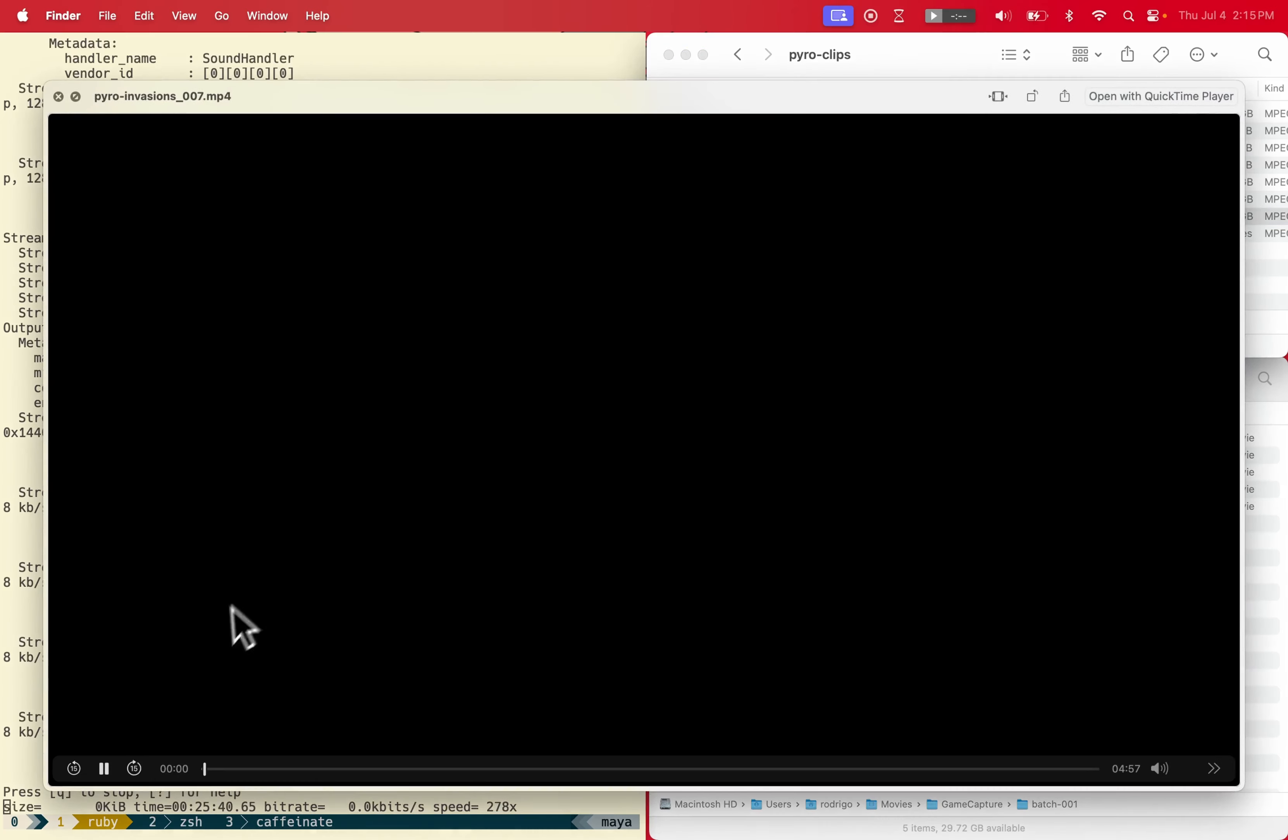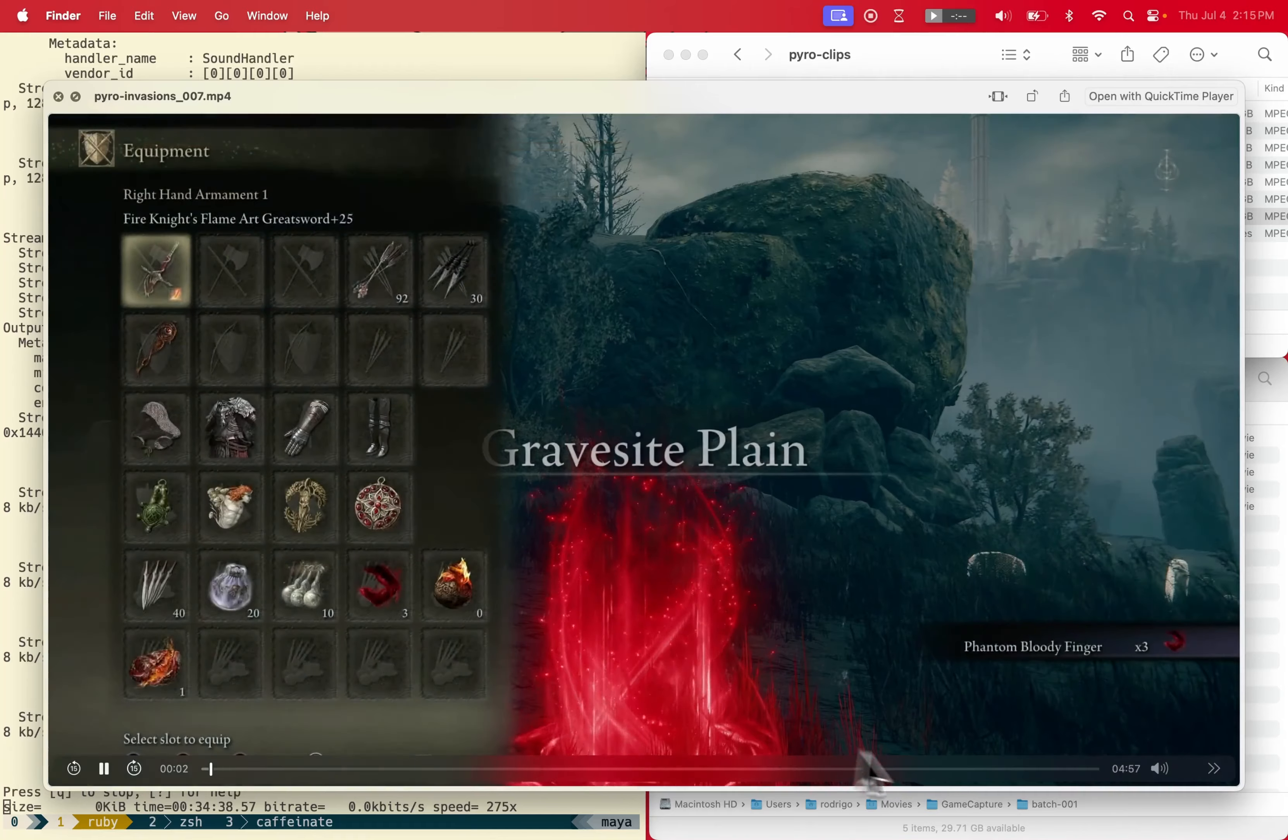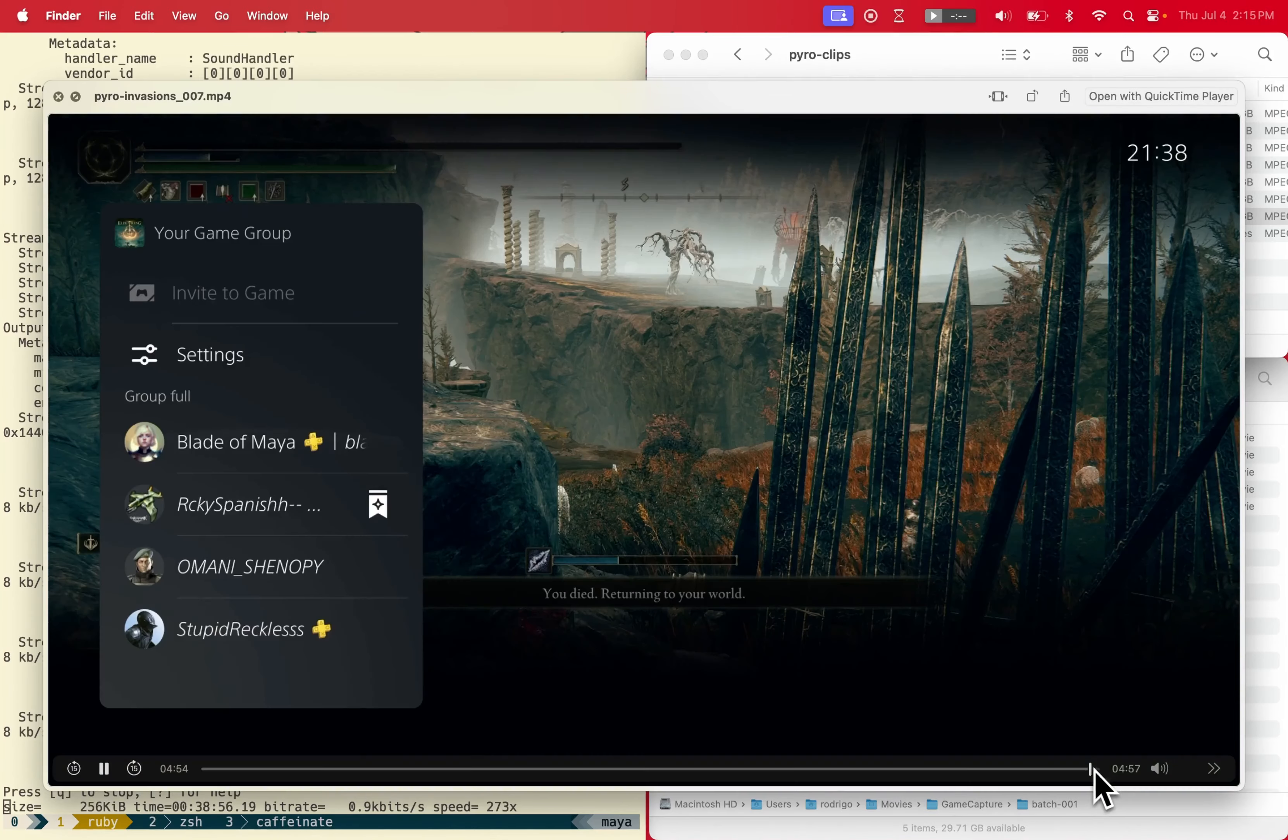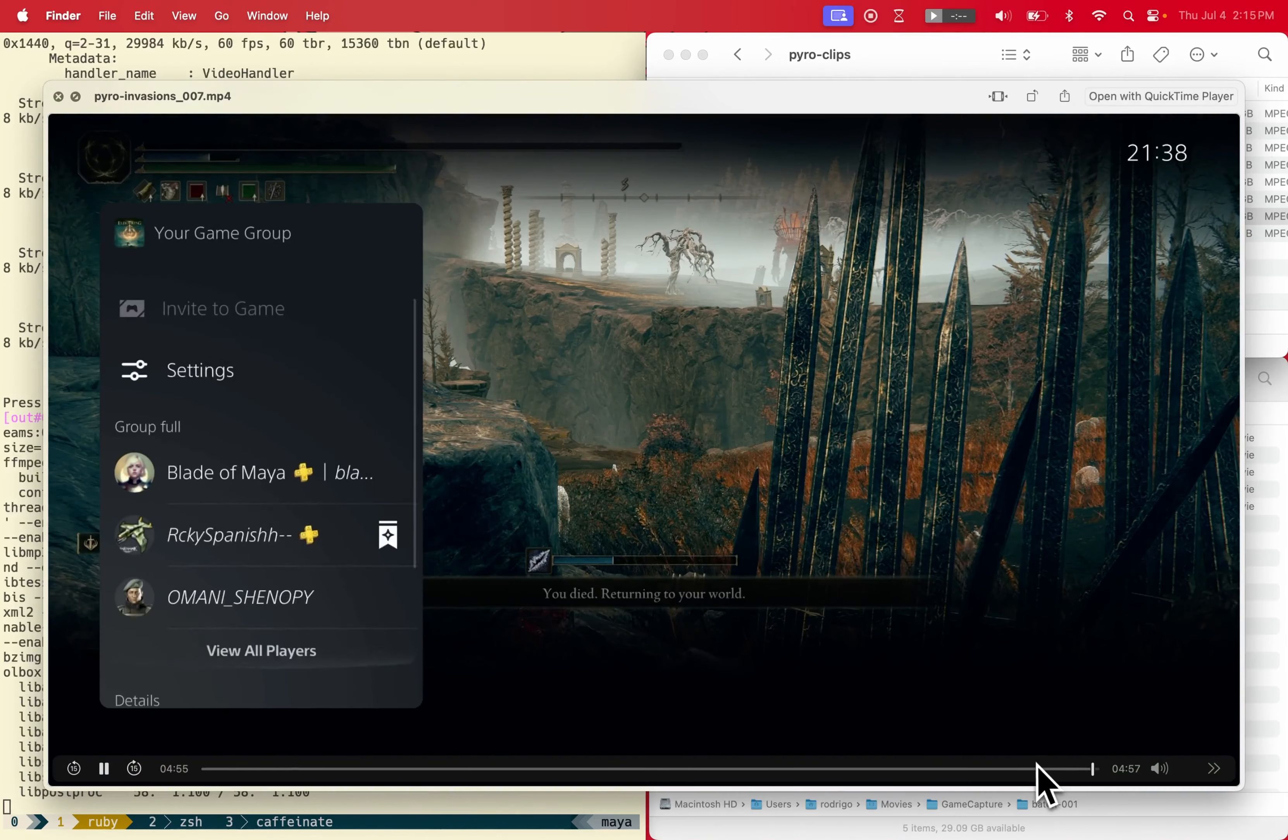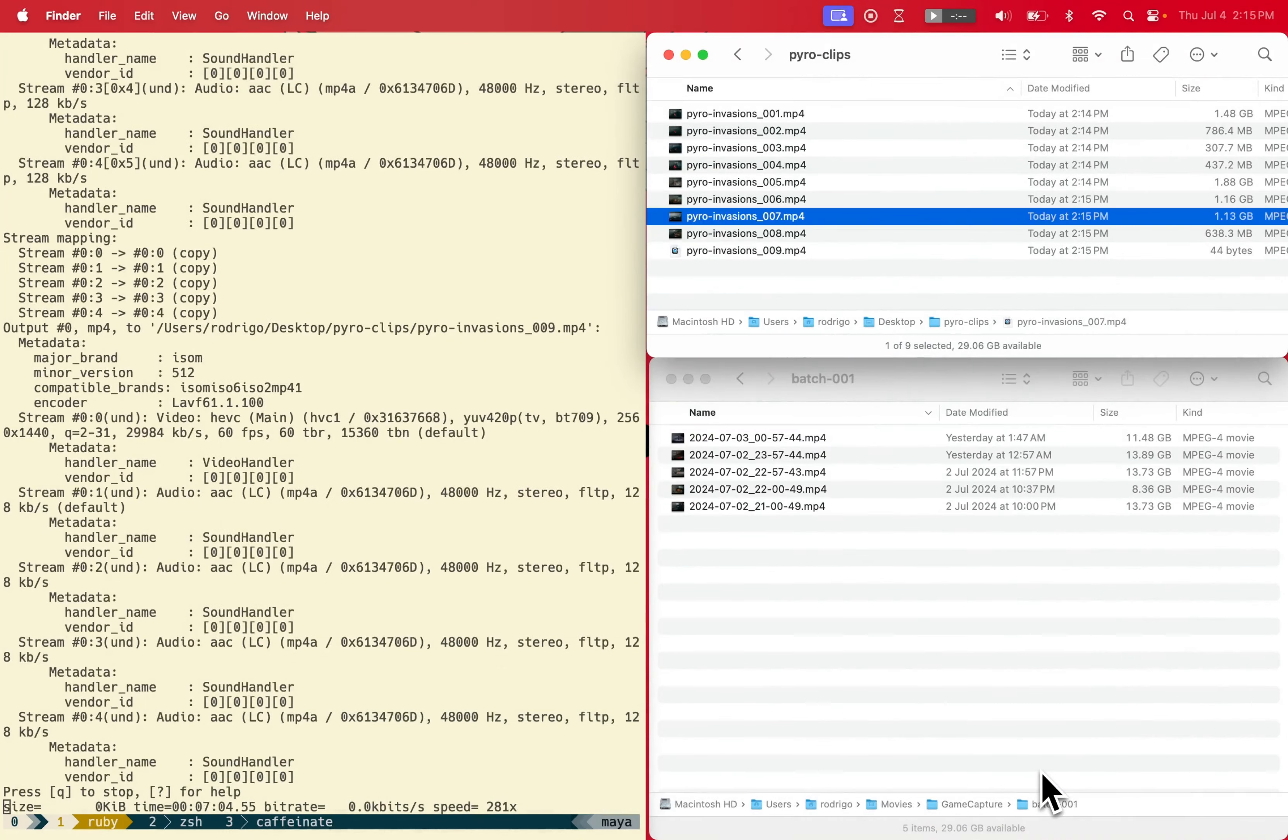That way I can just take the individual clips, pop them into Final Cut and edit much quicker compared to when I have to manually select each and every invasion.